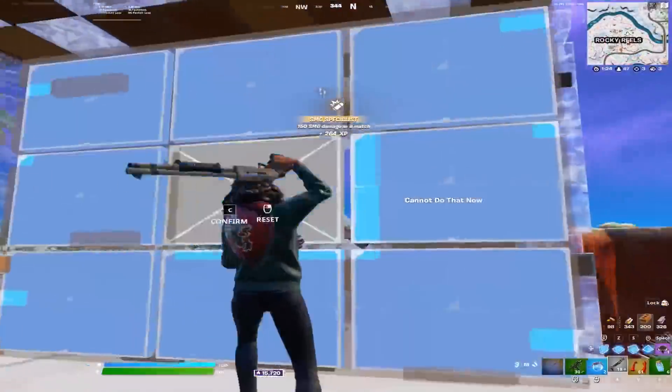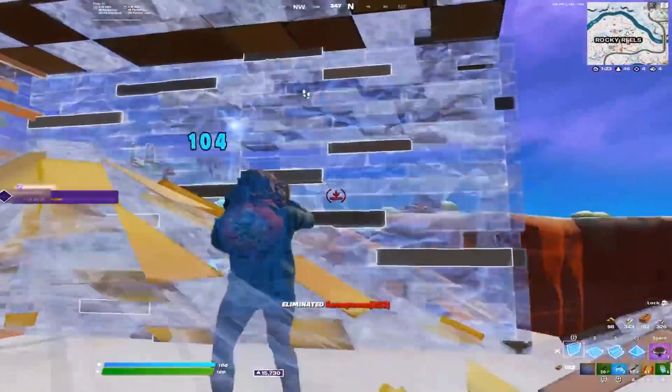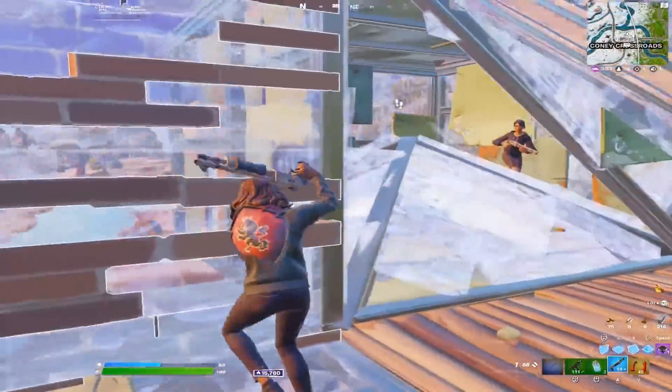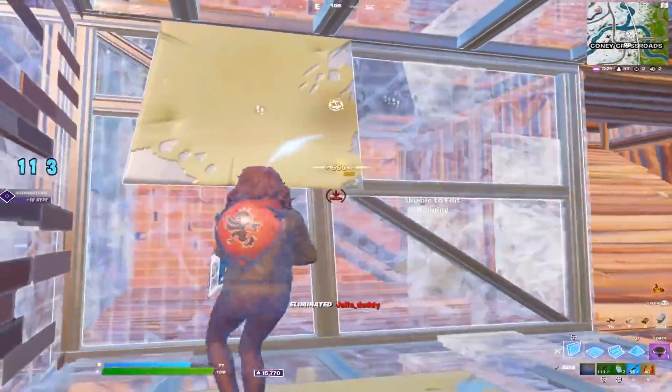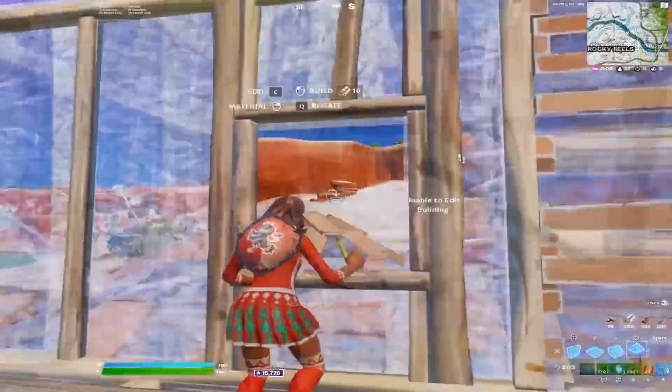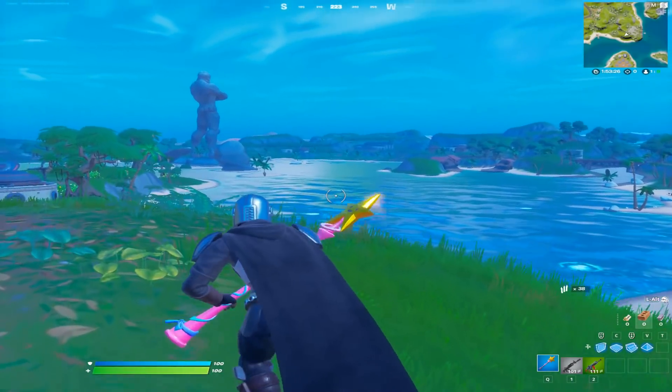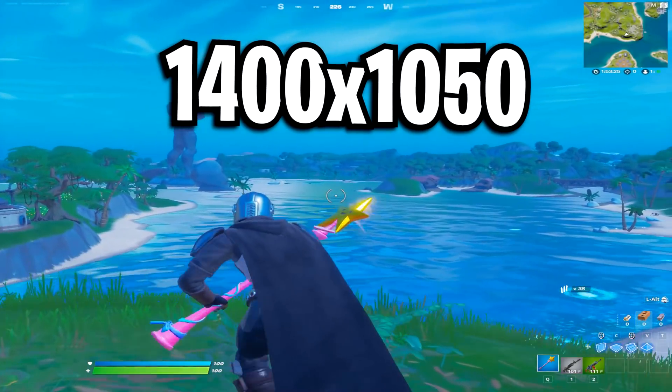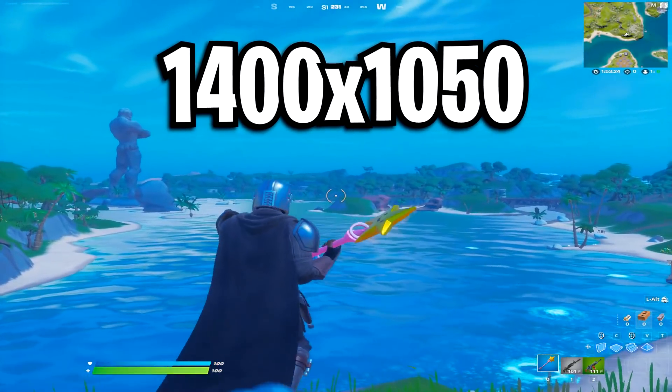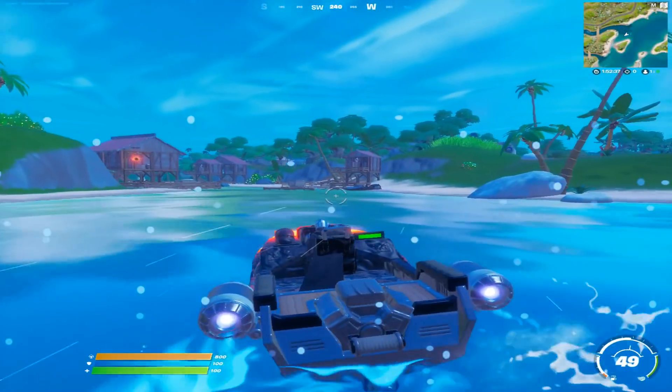Don't believe me, just take a look at how smooth Martoz's game is. It's just so smooth guys, it's insane. Anyways, let's go ahead and set up the 1400x1050 stretched resolution.